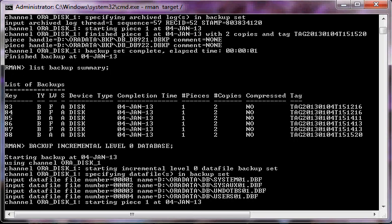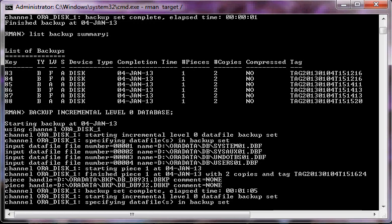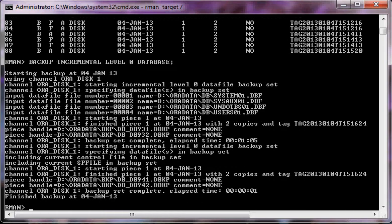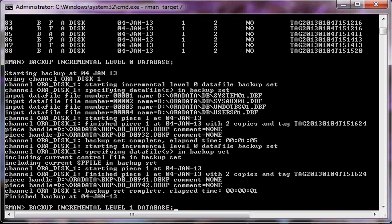The 'backup incremental level 1 database' will perform the backup of the database, but that backup is going to be very small and will take very little time compared to a full backup, because the level 1 backup is the incremental backup. We also have the cumulative backup which will be discussed later.